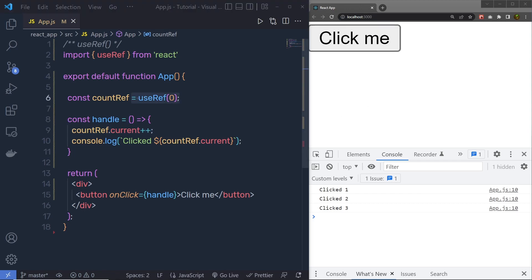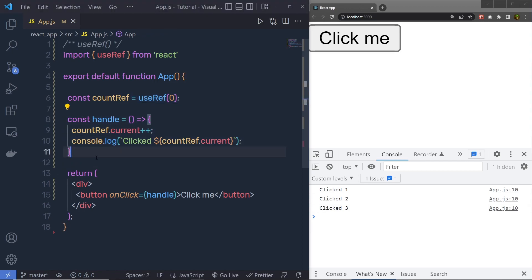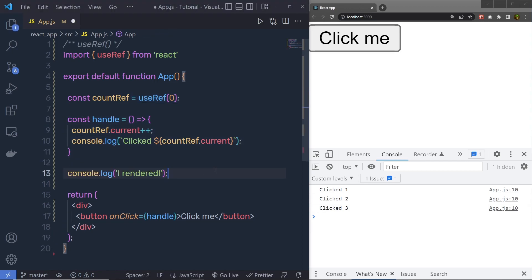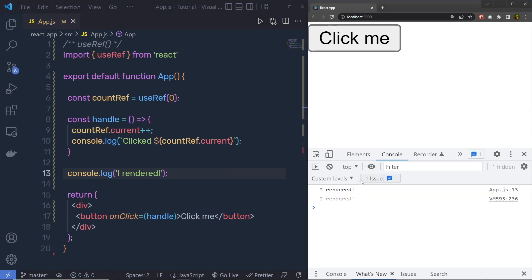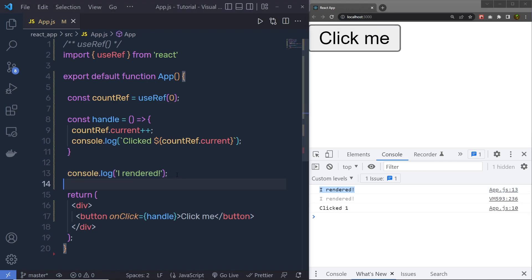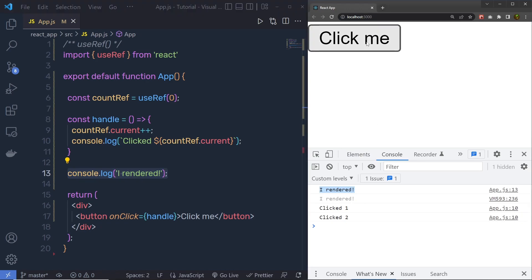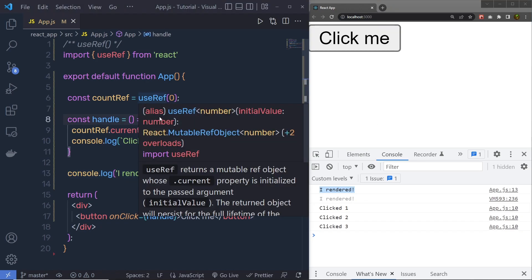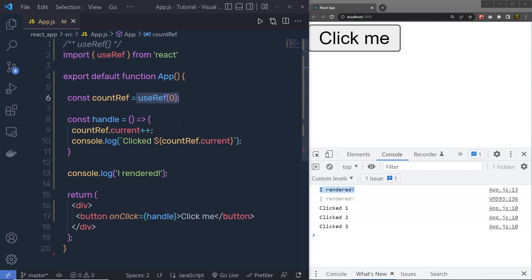Now if you try to print a console.log message just after this handler, when I see the changes and reload the browser, I'm going to have this 'I render' console message. But when I click on click me again, the component is not going to re-render. Instead, we are just going to get the updated value in the console. You can also call this hook 'use reference' — using useRef, no re-rendering happens when the reference is updated.